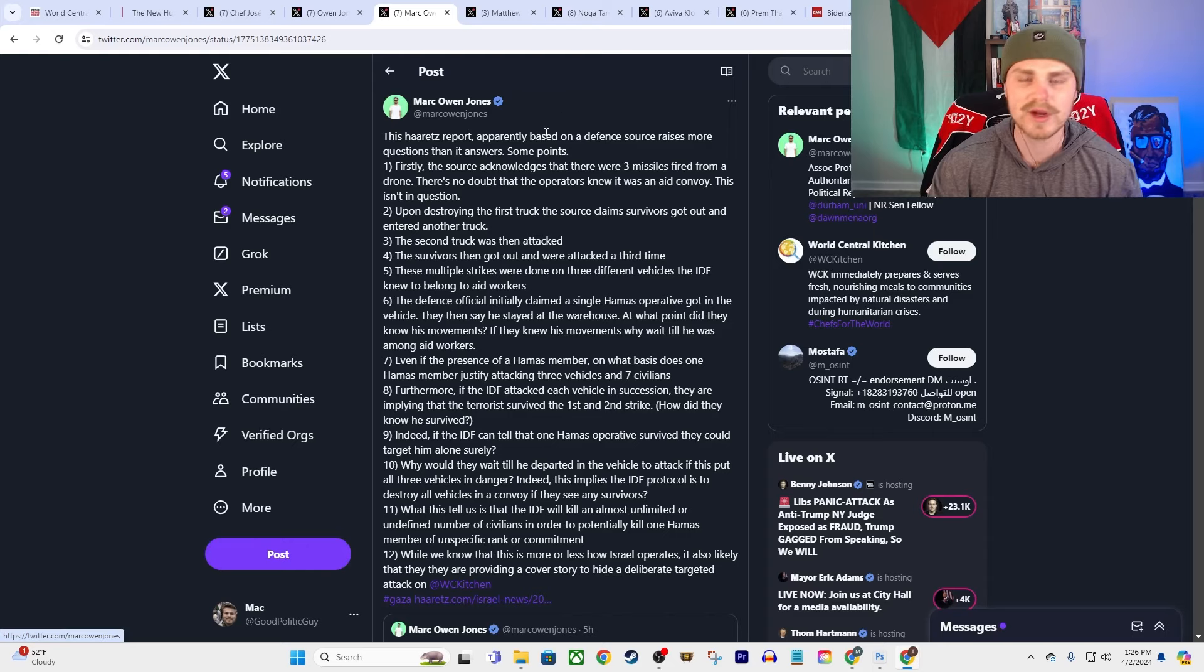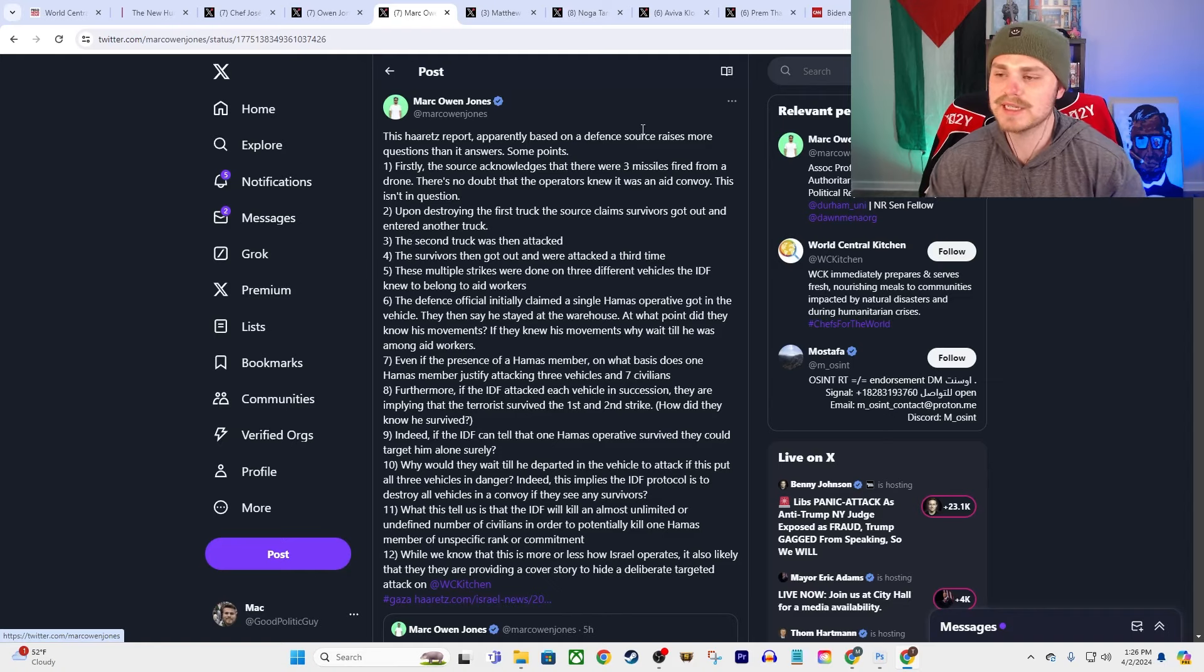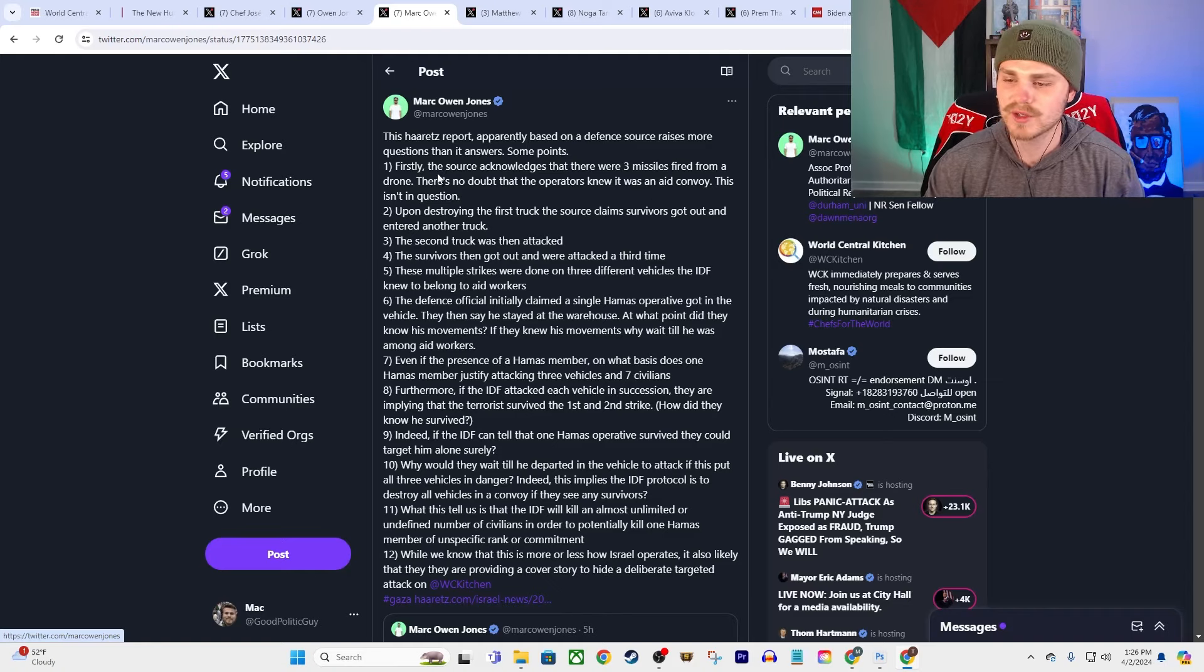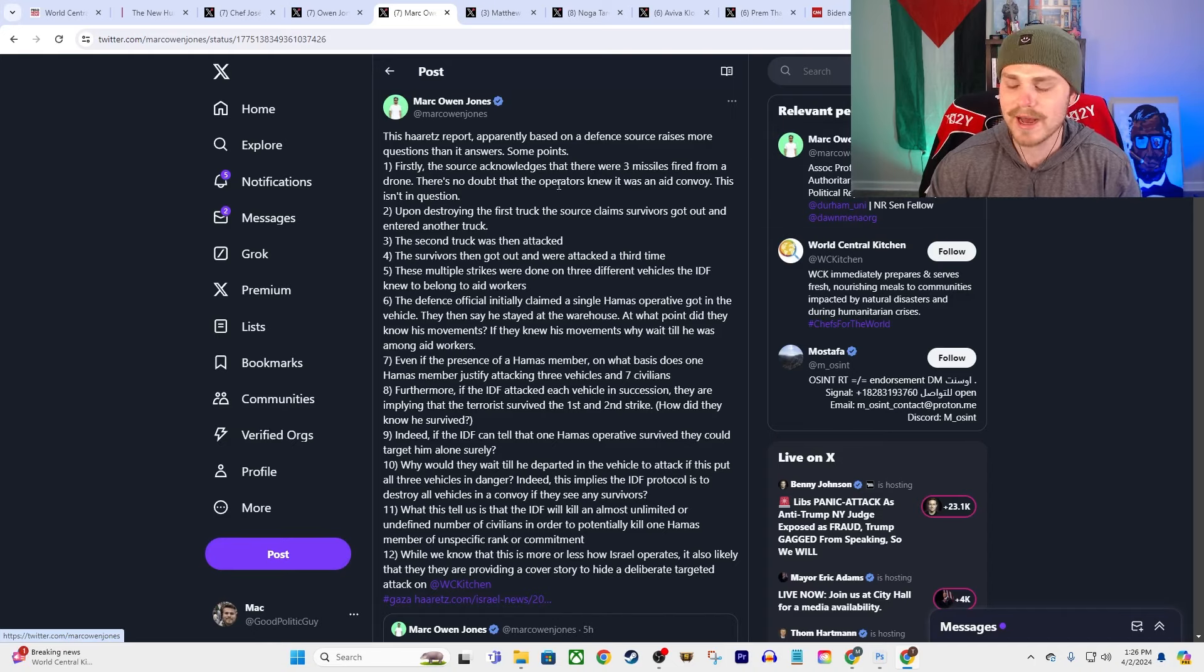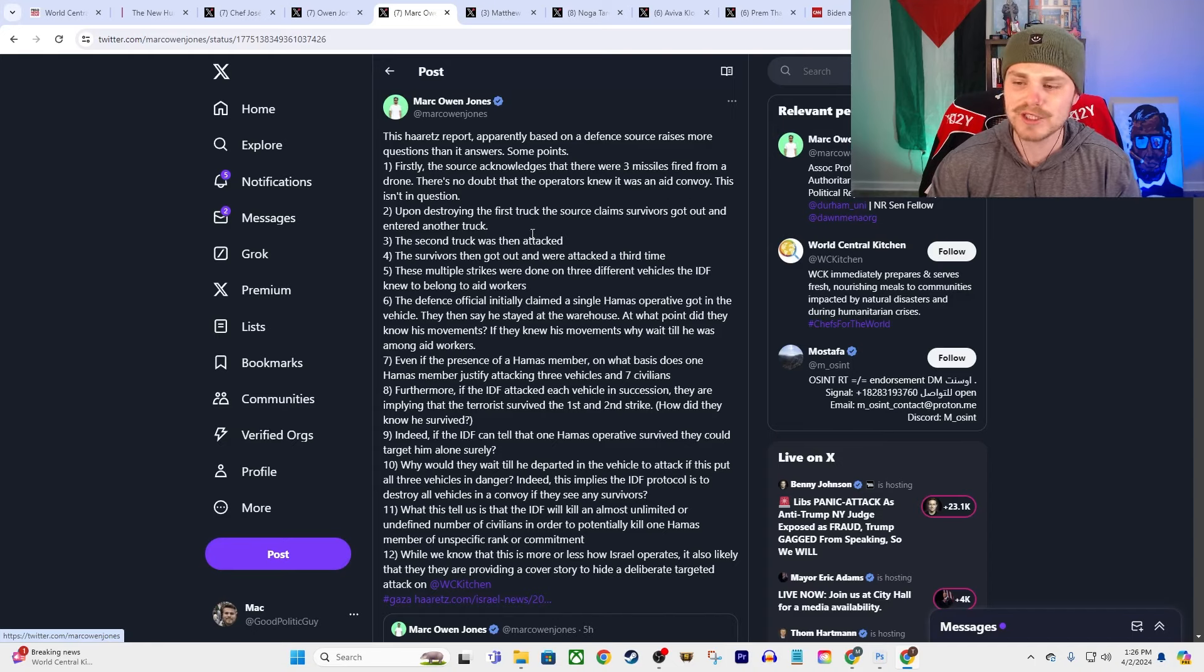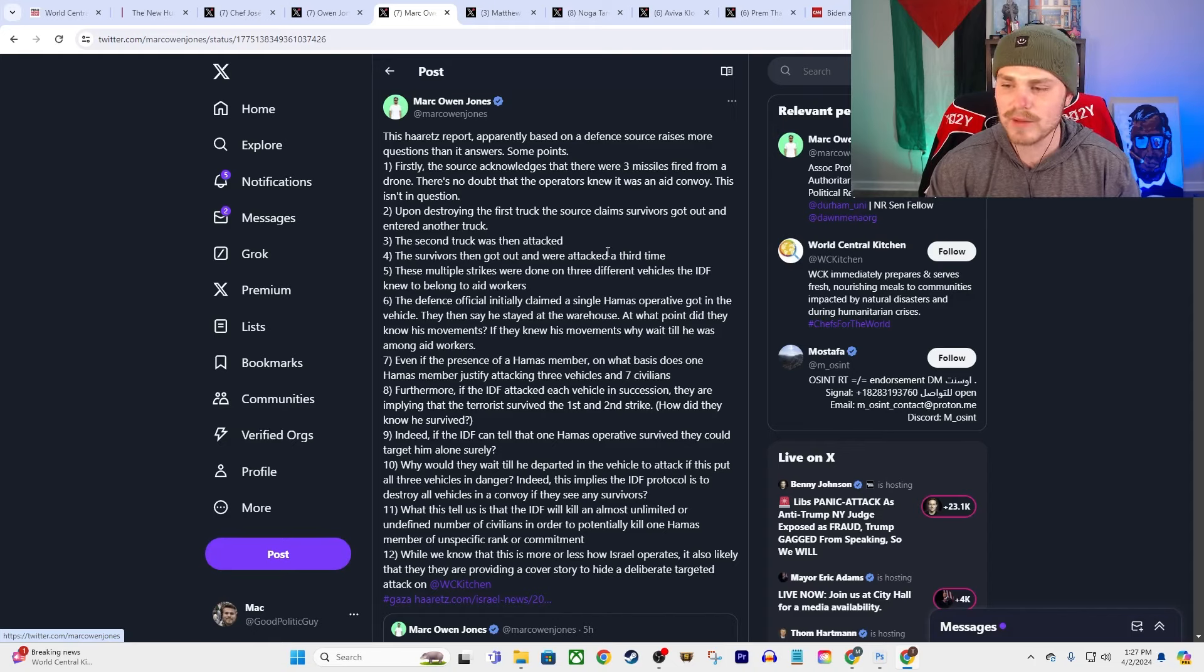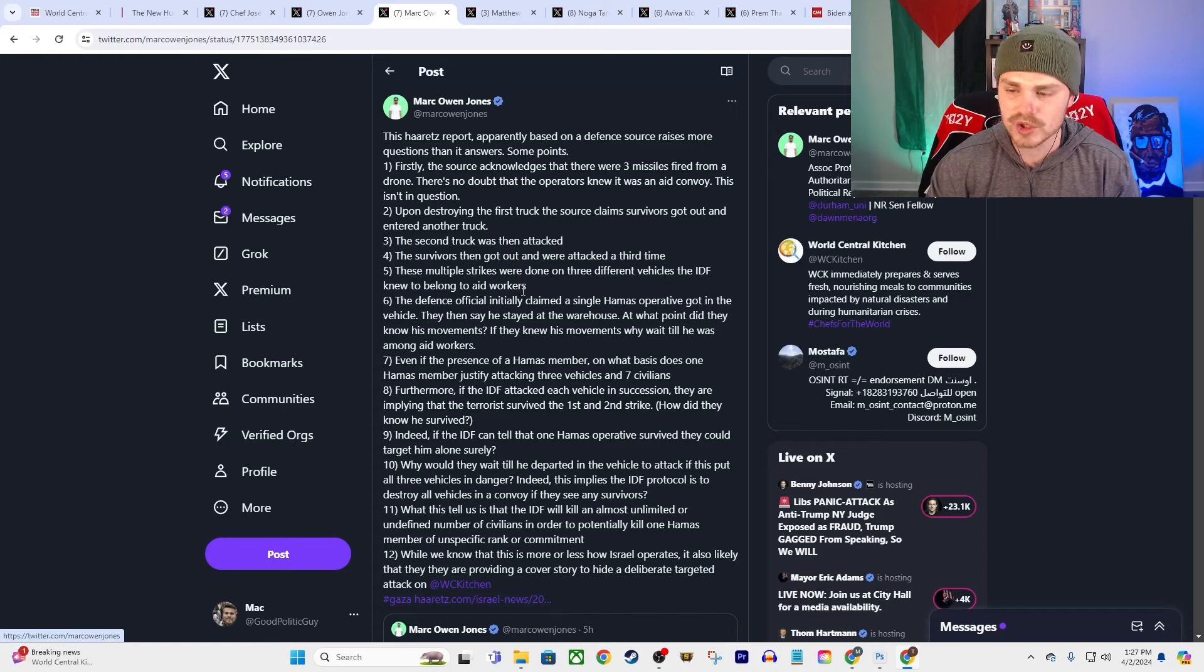And it gets even worse. I mean Marc Owen Jones here was following up on some Haaretz reporting on these strikes. It actually wasn't just one strike, it was three different strikes. But they say—he says this Haaretz report apparently based on a defense source raises more questions than it answers. Some points: firstly, the source acknowledges that there were three missiles fired from a drone. There's no doubt that the operators knew that it was an aid convoy. This isn't even in question. Number two, upon destroying the first truck, the source claims survivors got out and then entered another truck, and then the second truck was then attacked. The survivors then got out and were attacked a third time.